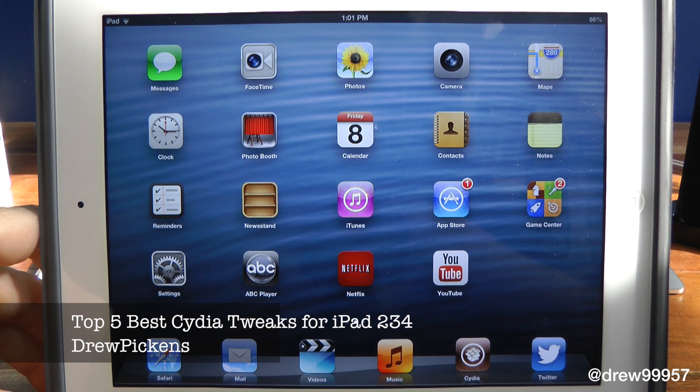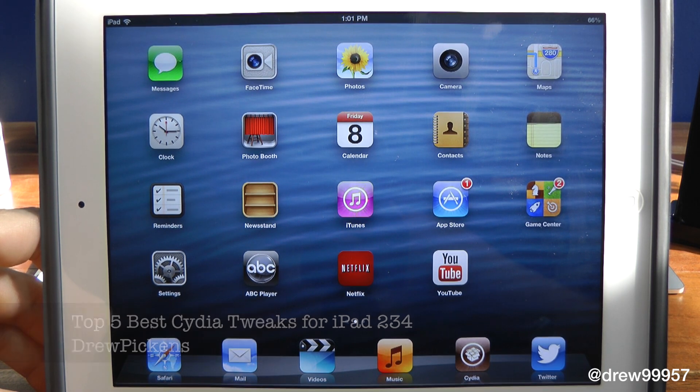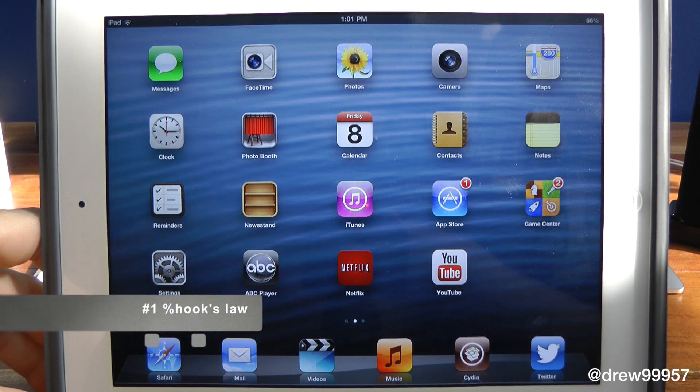What's up everyone, Drew Pickens here. We're going to be giving you the top five best Cydia tweaks for the iPad, so let's go ahead and get into it. Starting off at number one is Hooks.